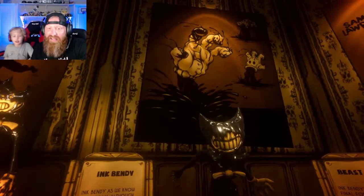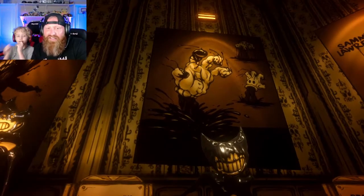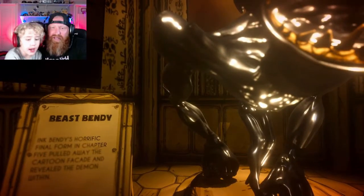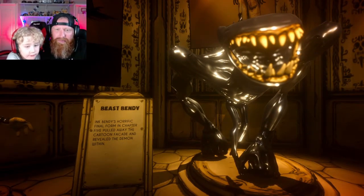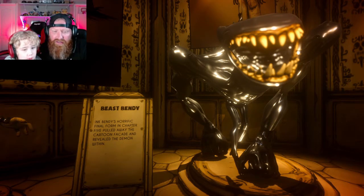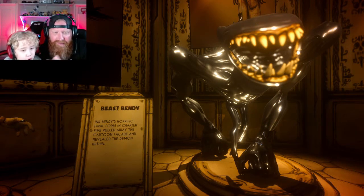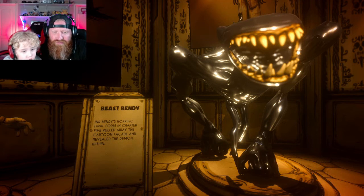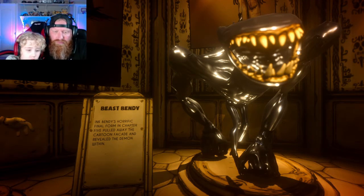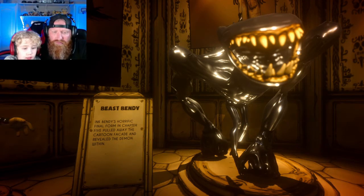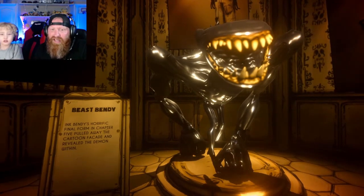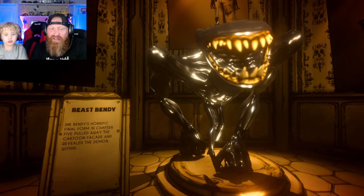More polygons — that's right! Oh look at that hand — that was the hand from the water. Beast Bendy — Ink Bendy's horror face, his final form in chapter five, pulled away the cartoon face and revealed the demon within. That is a terrifying Bendy — that was Beast Bendy, the final boss!